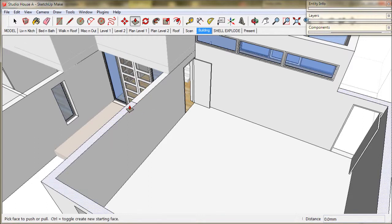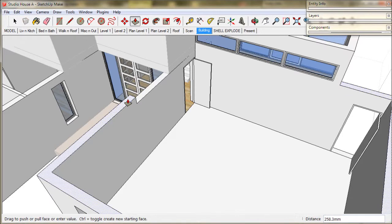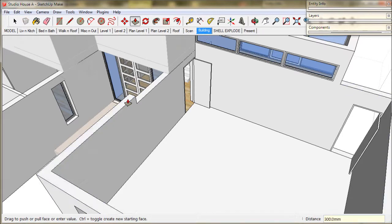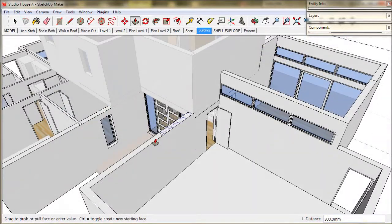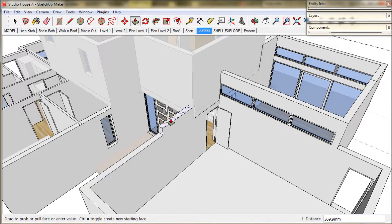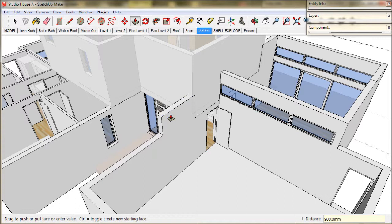I lift up the garage by 300mm or 1 foot. And I'm going to form a porch roof over the entry by lifting up this parapet a further 900mm or 3 feet.